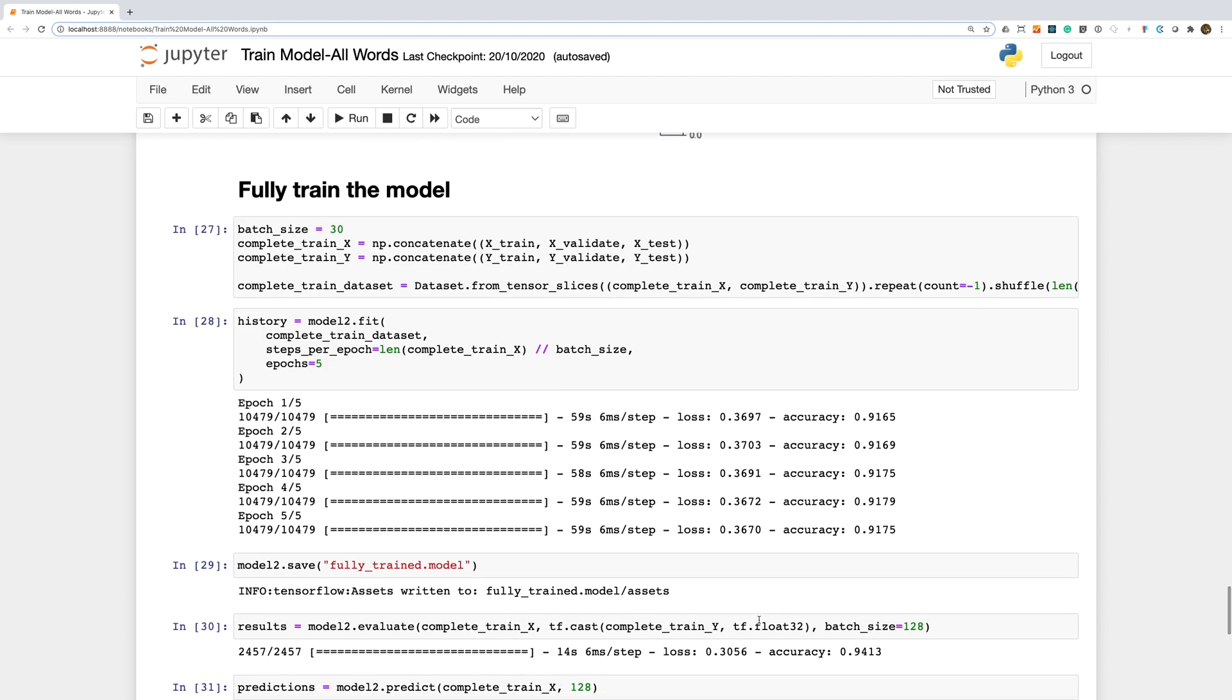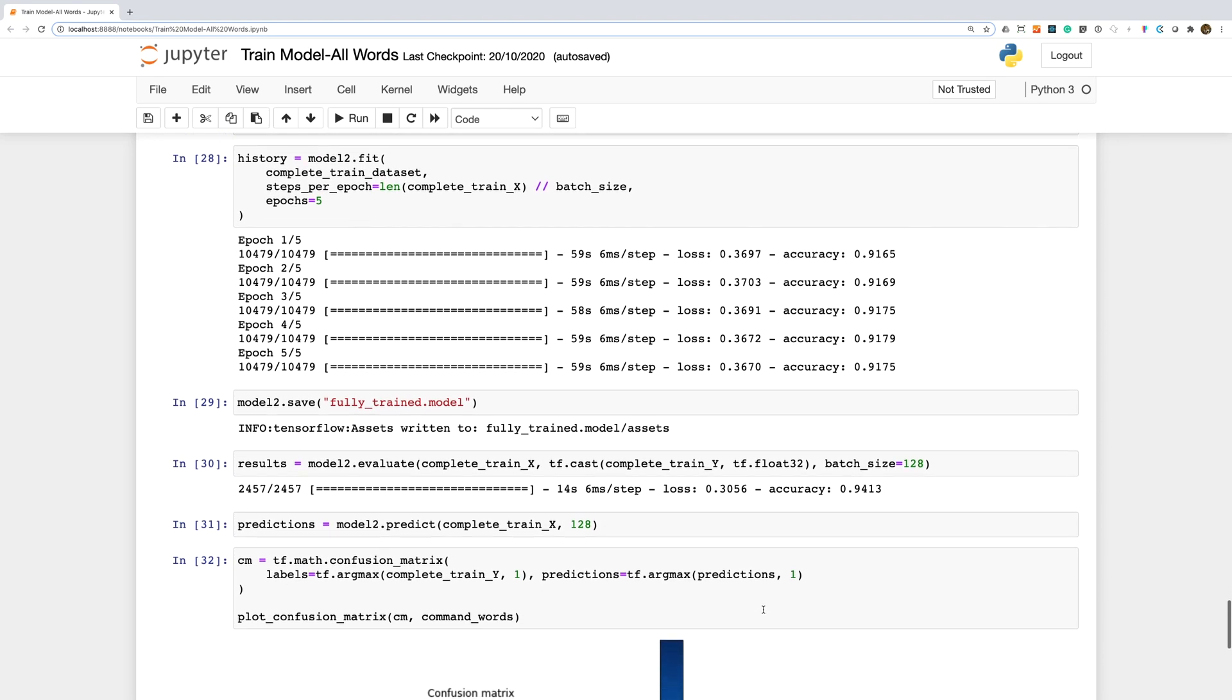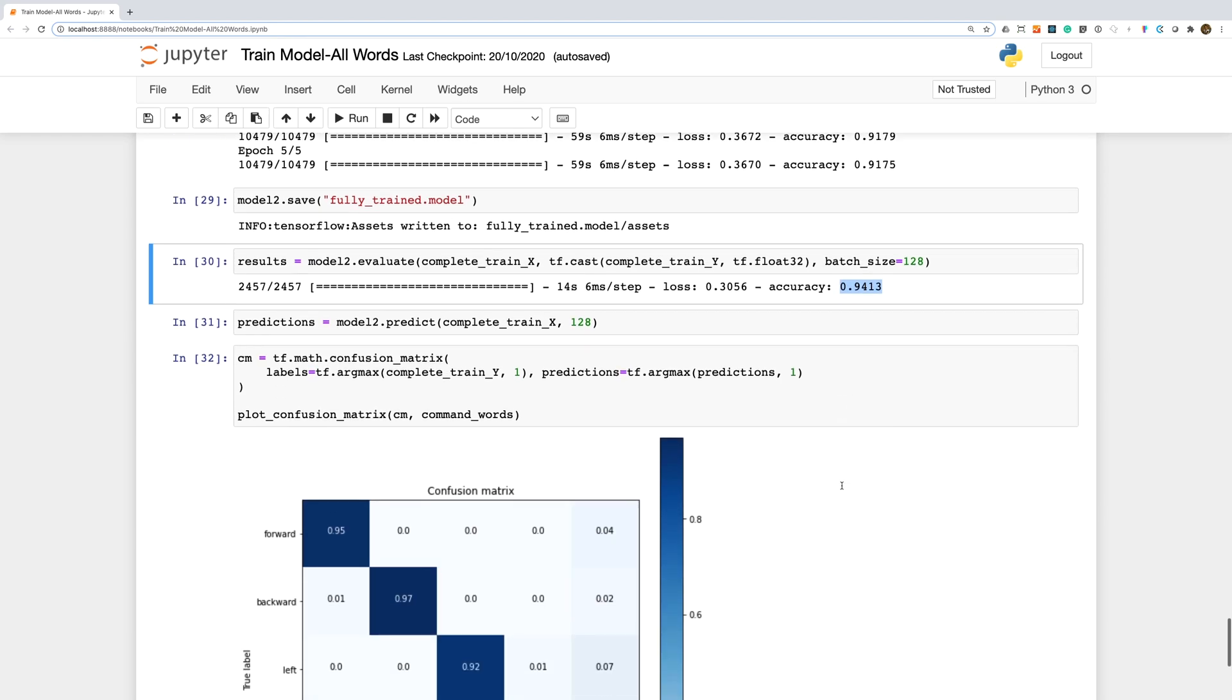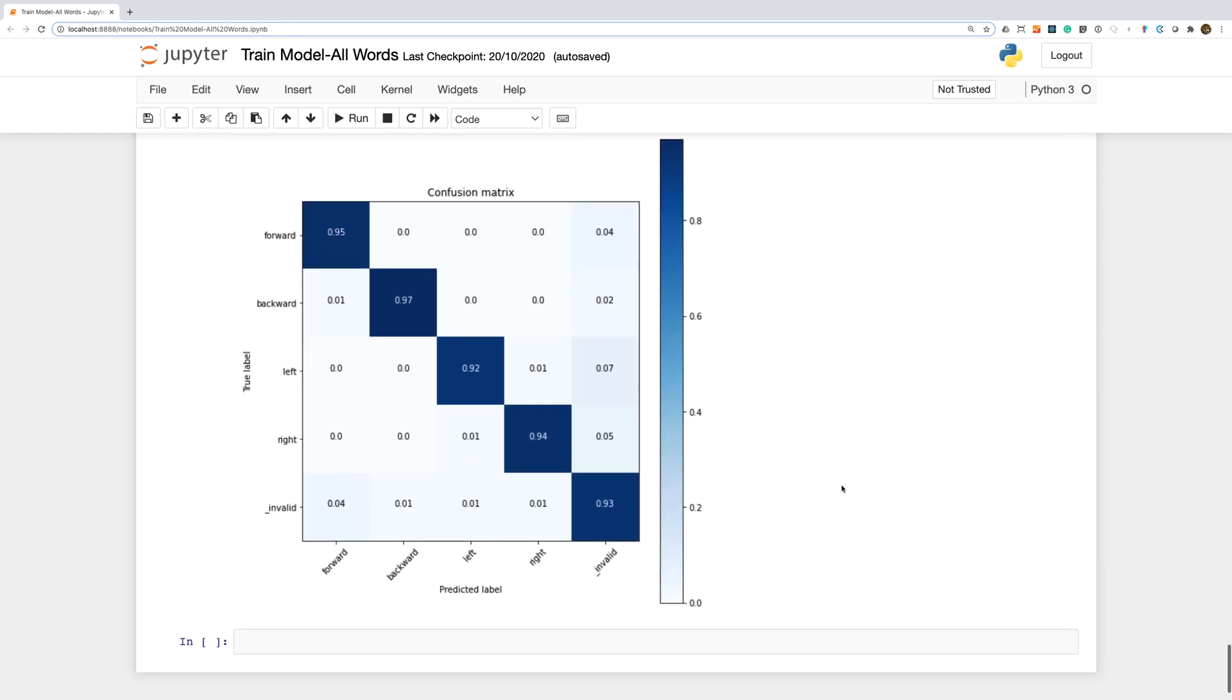Since we don't appear to be overfitting the model, I've trained it on the complete data set. This gives us a final accuracy of around 94% and looking at the confusion matrix, we do see a lot better results. It is possible though that we are now might be overfitting, but let's try it in the real world.